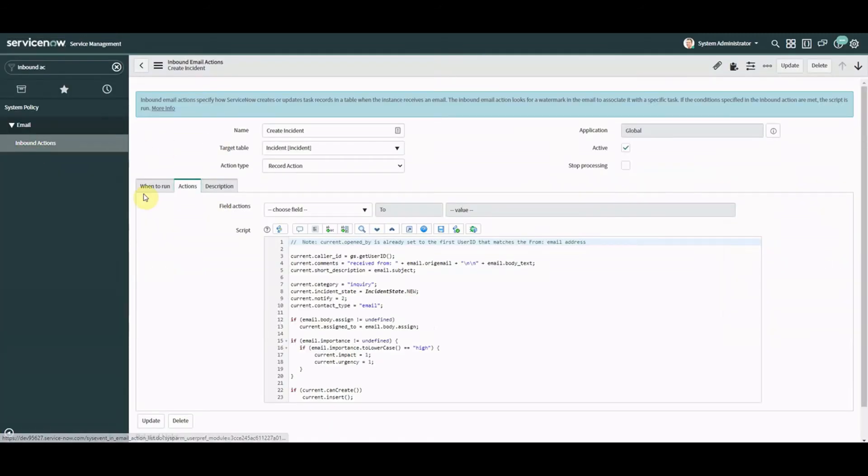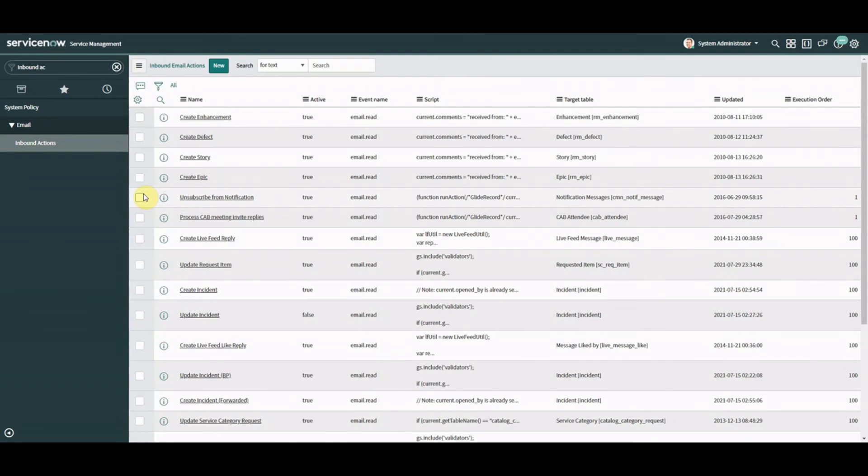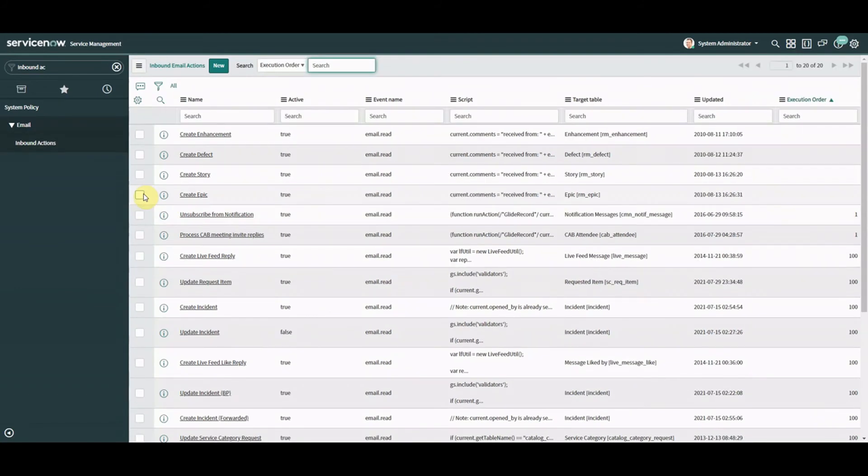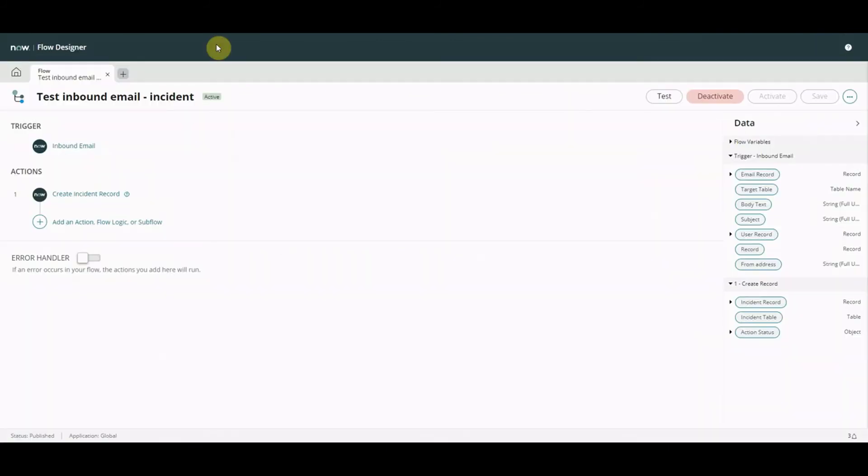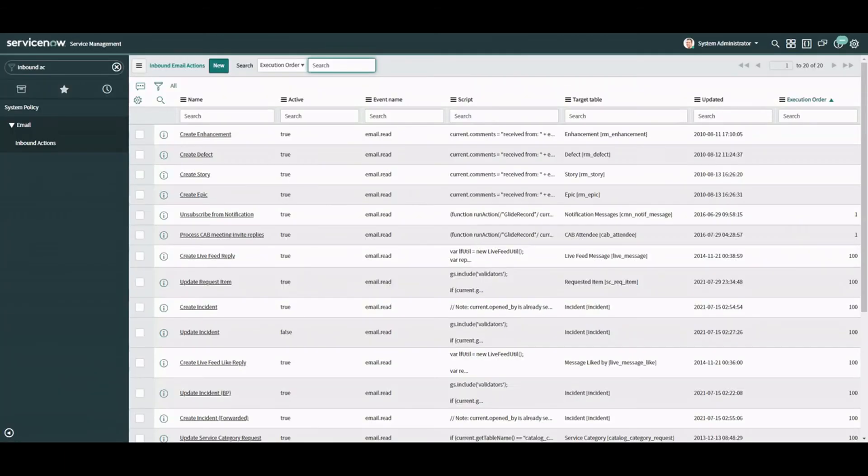And then you've got inbound email flows so which one do you use because these inbound actions they're not just going to go away overnight and there's 20 of them. So do you have a project where you convert all these across to these or do you run them side by side?